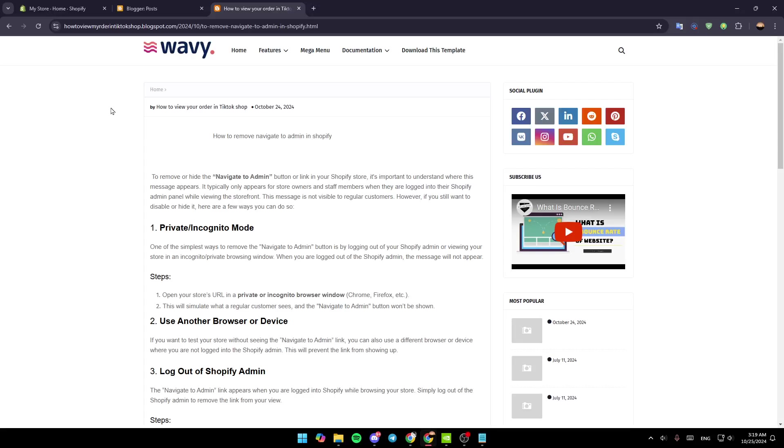Hello everyone and welcome back to a new video. In this video, I'm going to show you how you can remove Navigate to Admin in Shopify. If you want to learn how to do it, just follow the steps I'm going to show you to remove or hide the Navigate to Admin button or link in your Shopify store.